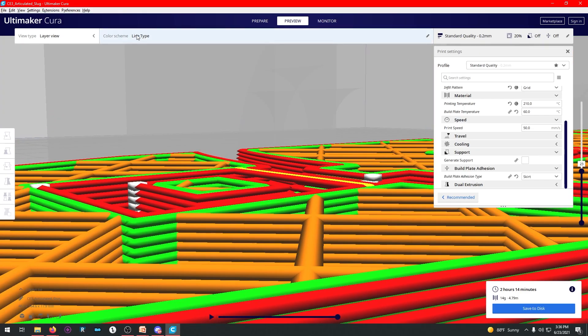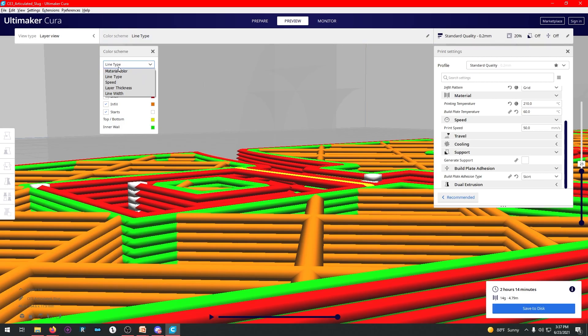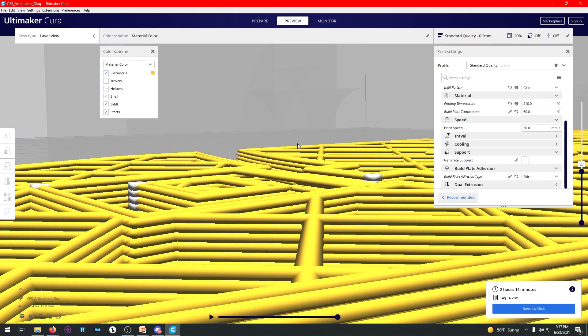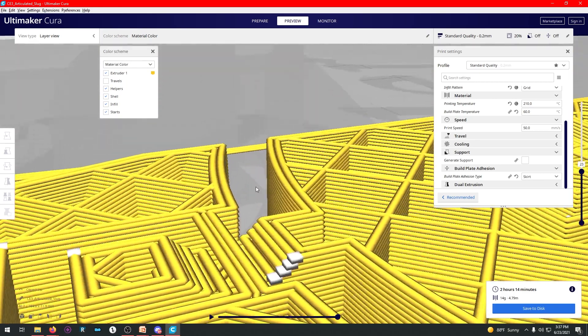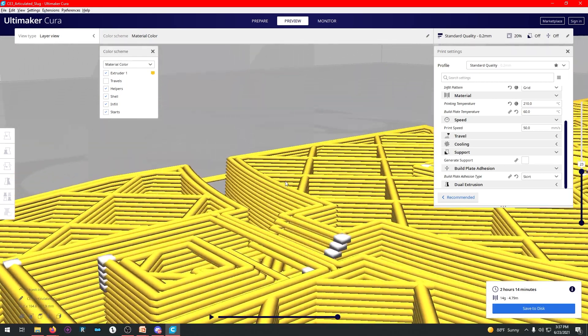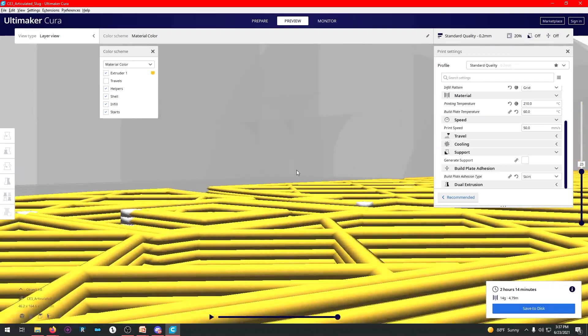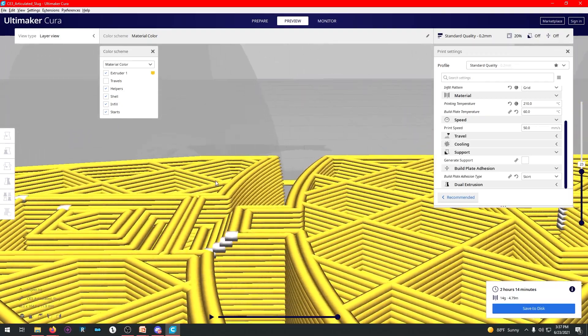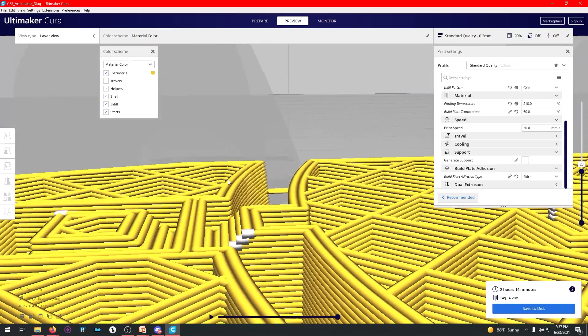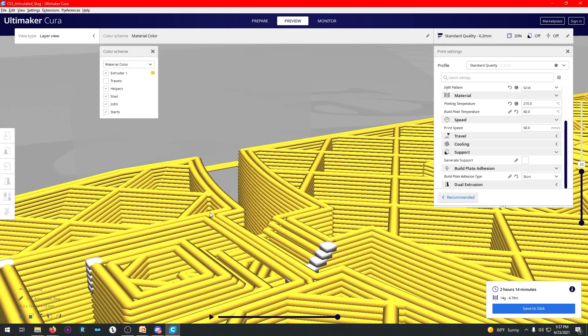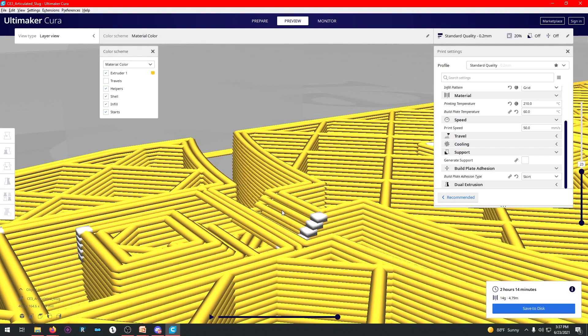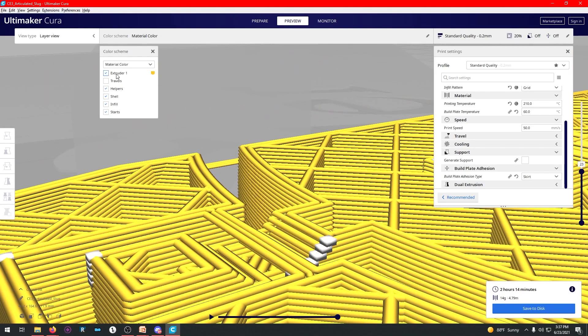I'm going to change this to one color. You can always change this to material color speed over here in color scheme so you can get a better view of what's going on. So as you can see, that's just free floating there. And since this printer can do bridges of short lengths, this is what's known as a bridge. It will do this successfully.